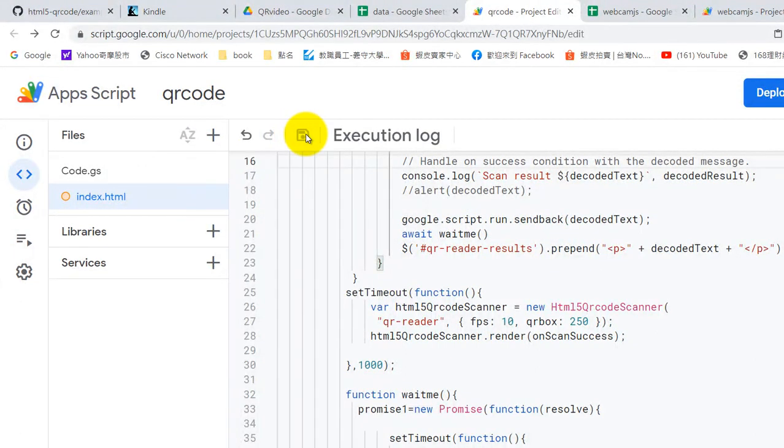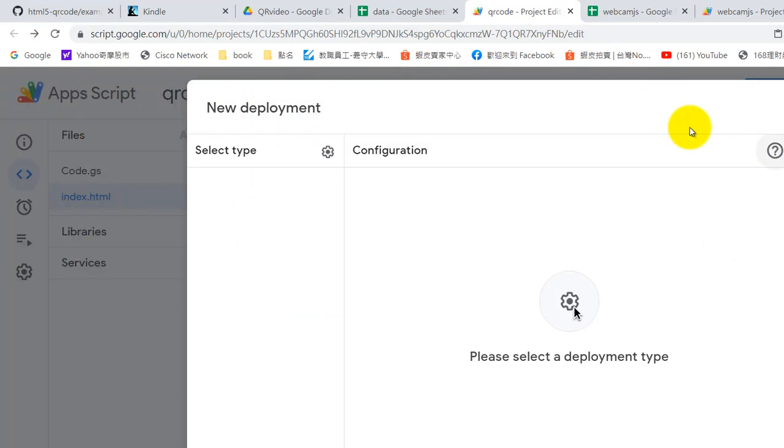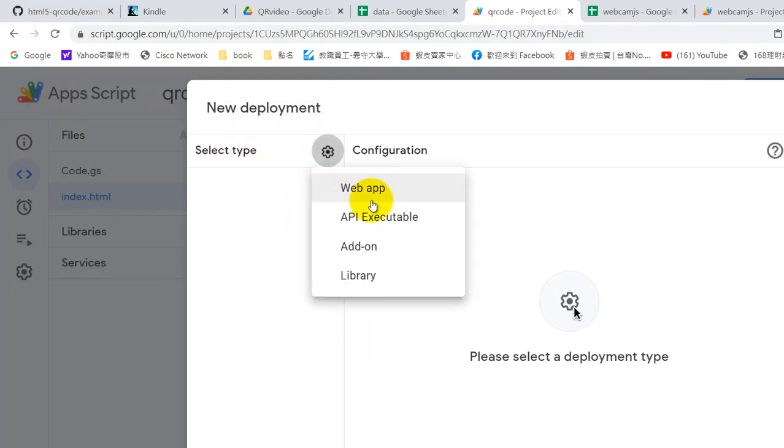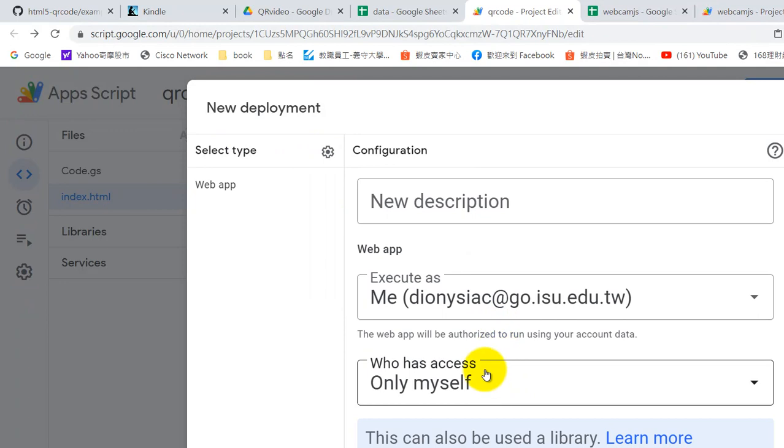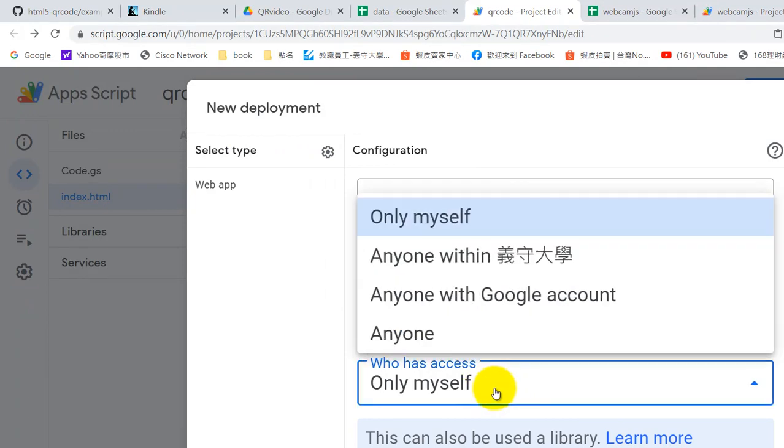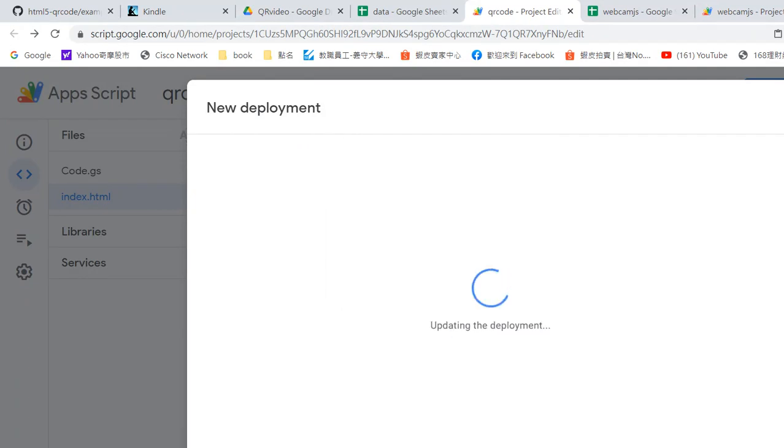So now we can test this web app. Please use new deployment and select the type web app. And if you want everyone to use your app, you can choose anyone and deploy.